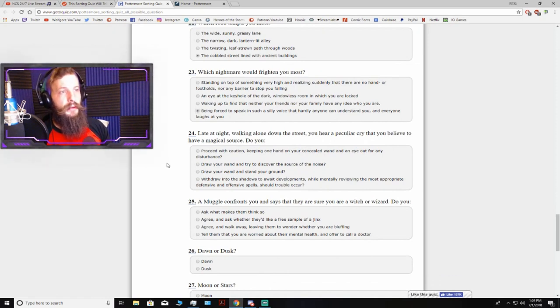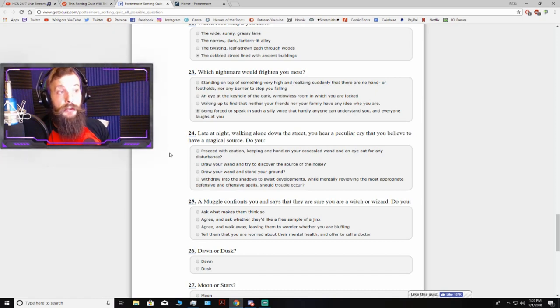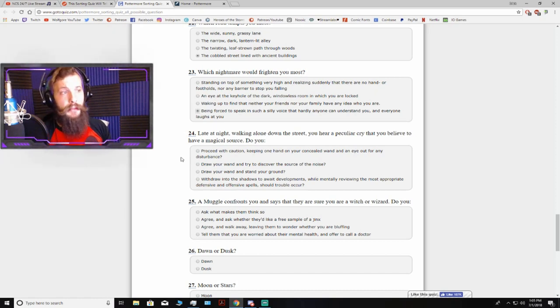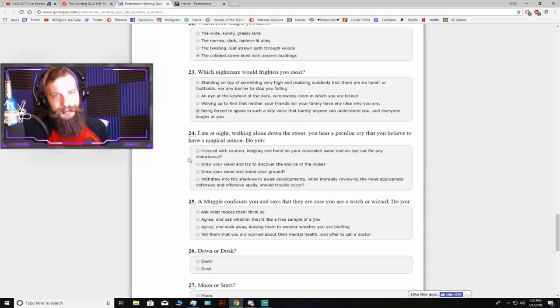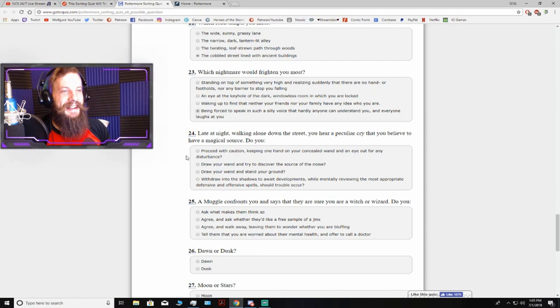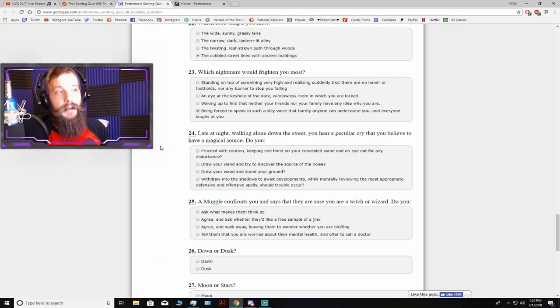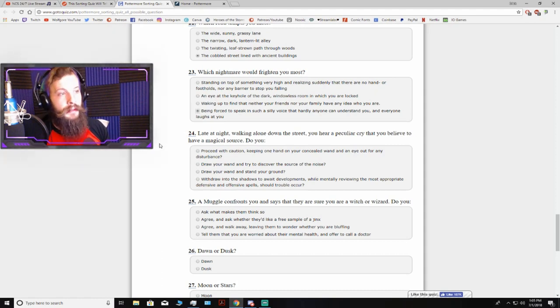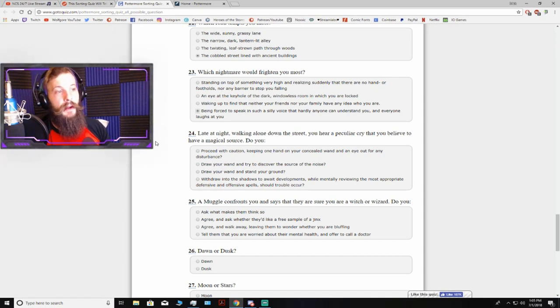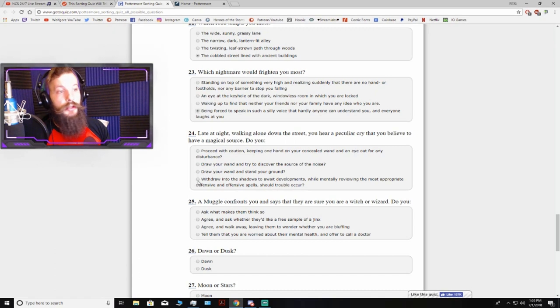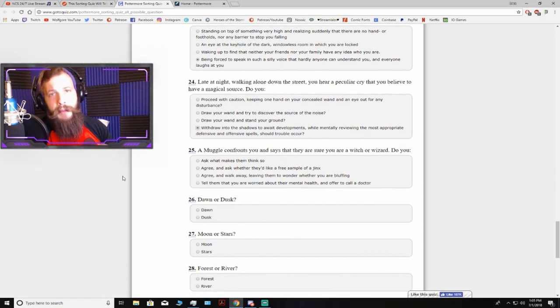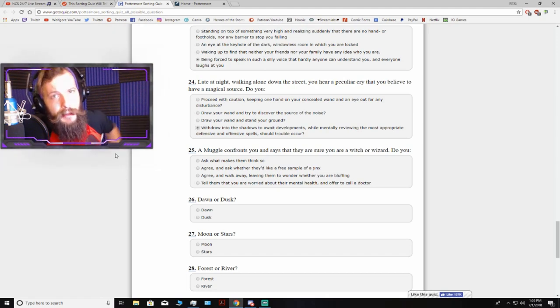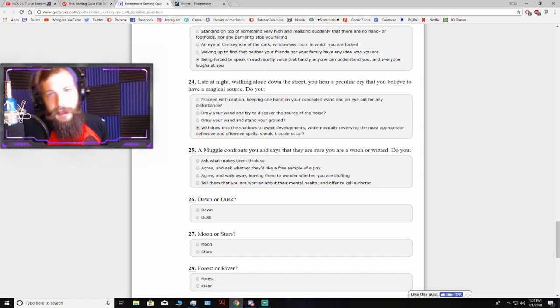Late at night, walking alone down the street, you hear a peculiar cry that you believe to have a magical source. Do you proceed with caution? Withdraw into the shadows to await developments while mentally reviewing the most appropriate defensive and offensive spells should trouble occur. Definitely be prepared. If somebody's laying a trap for you, turn it the fuck around on them. They won't expect that.